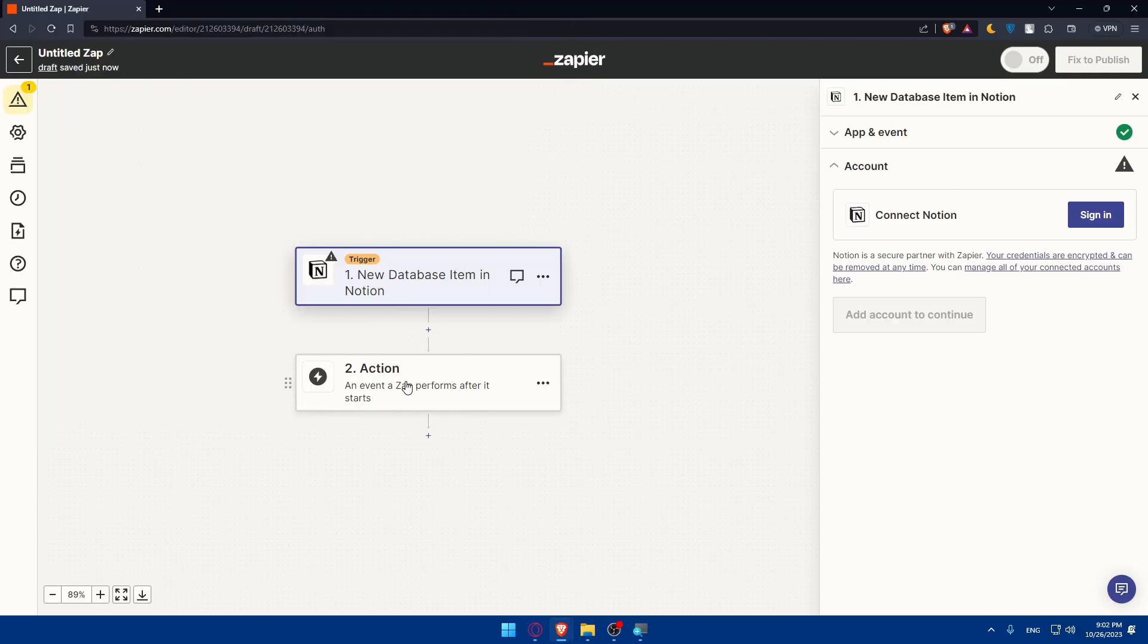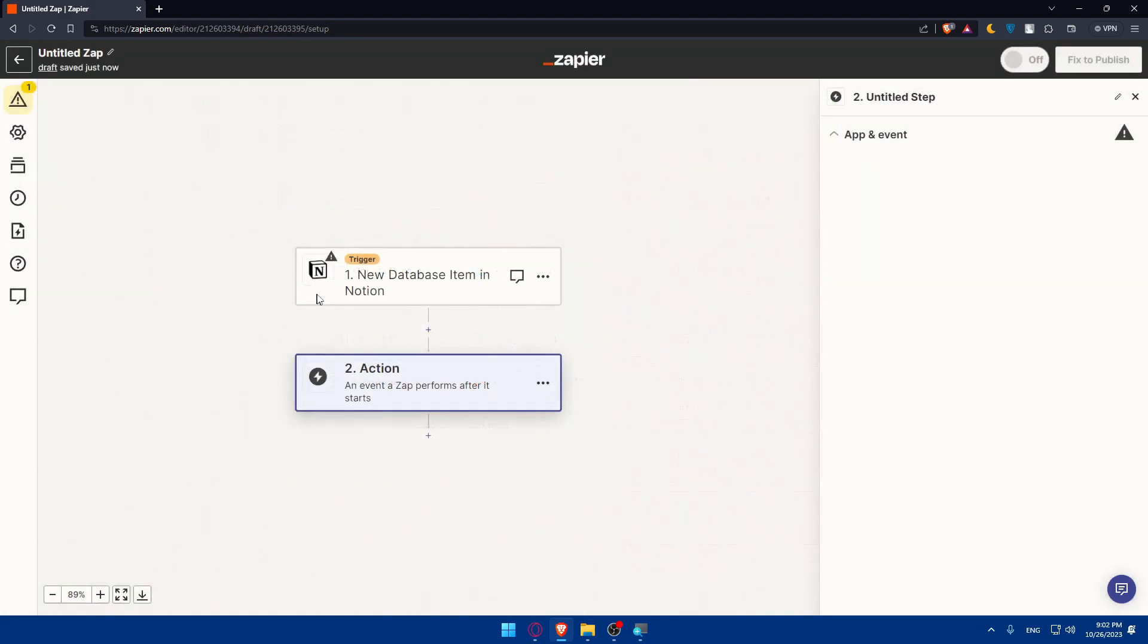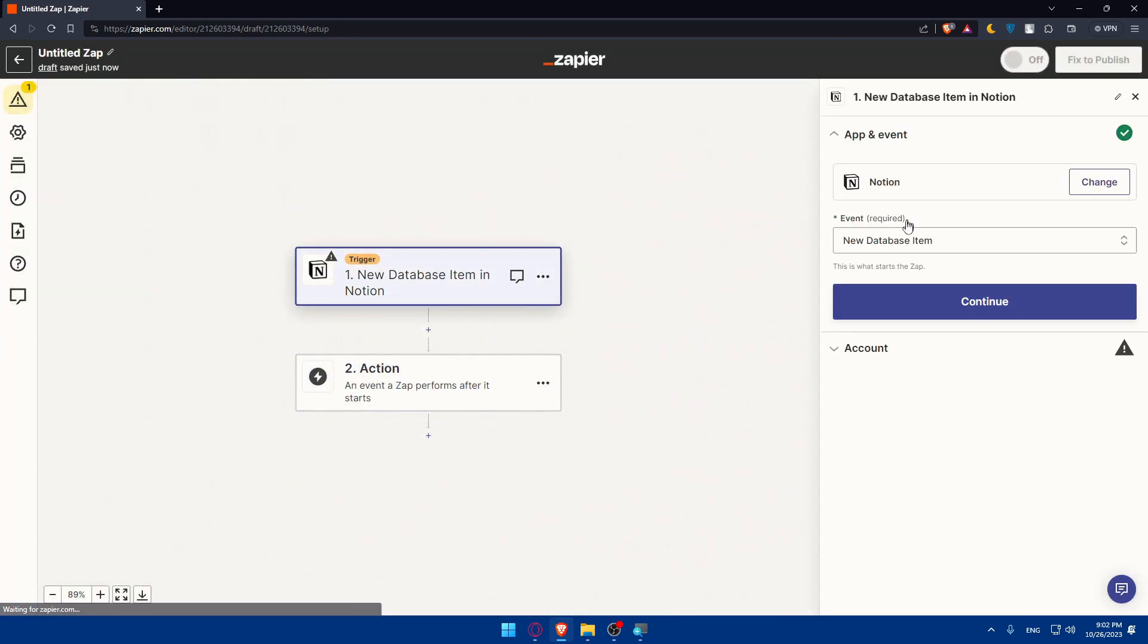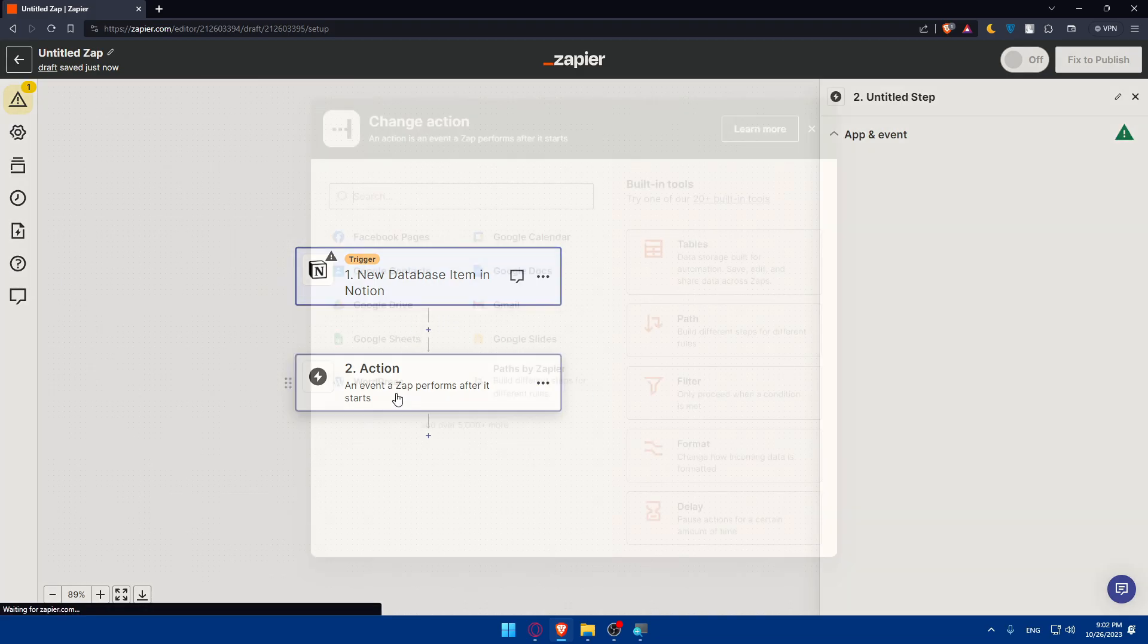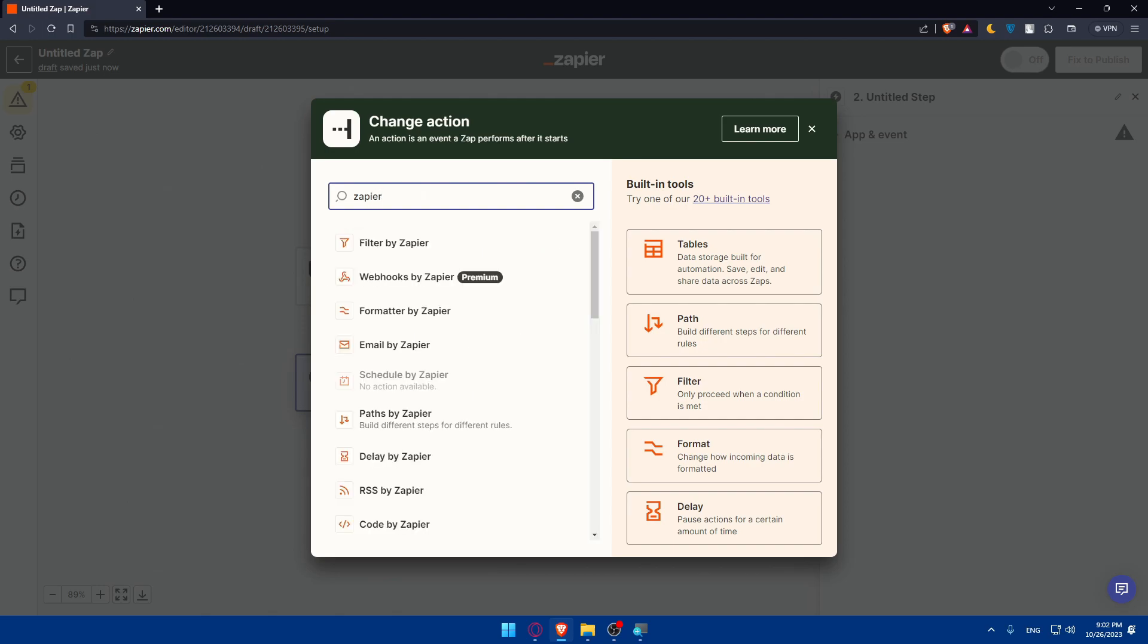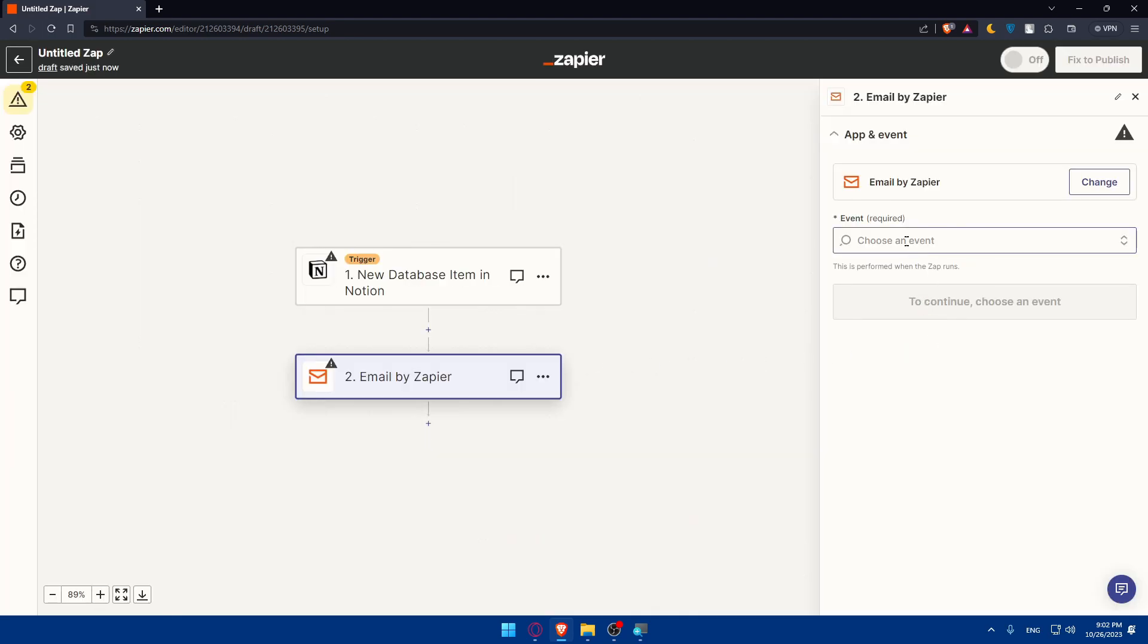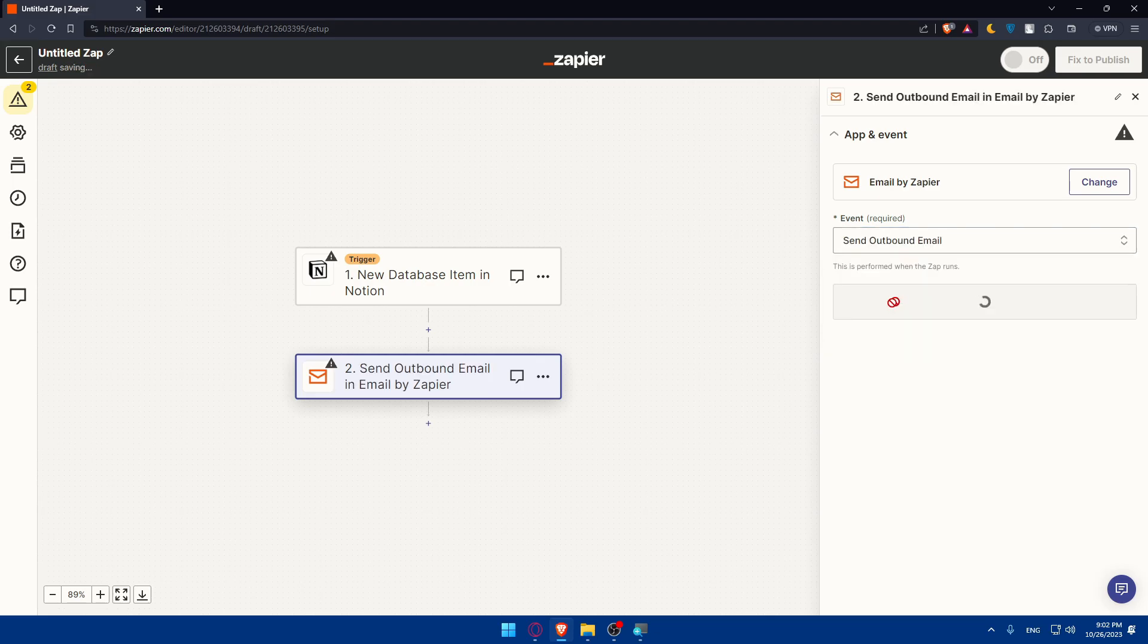For the action, what I will need to do is go and choose the action that I need to do once this trigger is verified. Once this new database item is verified and it's correct, what action should be done? I can do an action in Zapier. I can do an action in Gmail or whatever I want. So I'll just choose something on Zapier. I'll just do an email with Zapier and the action should be send an outbound email. Click on continue.